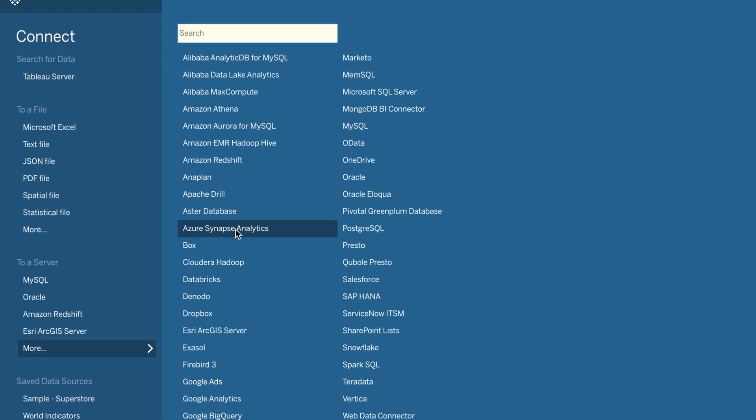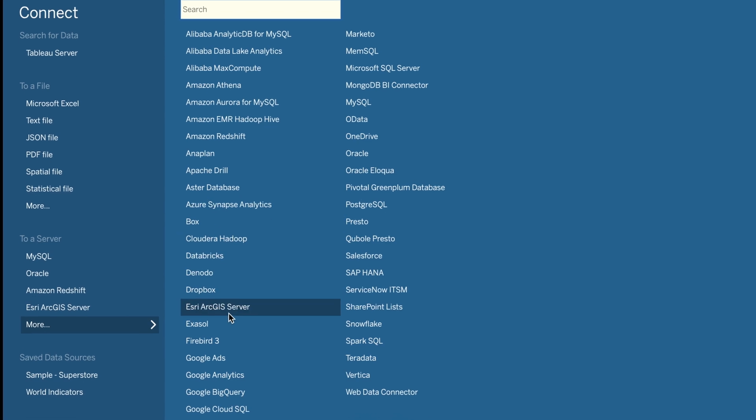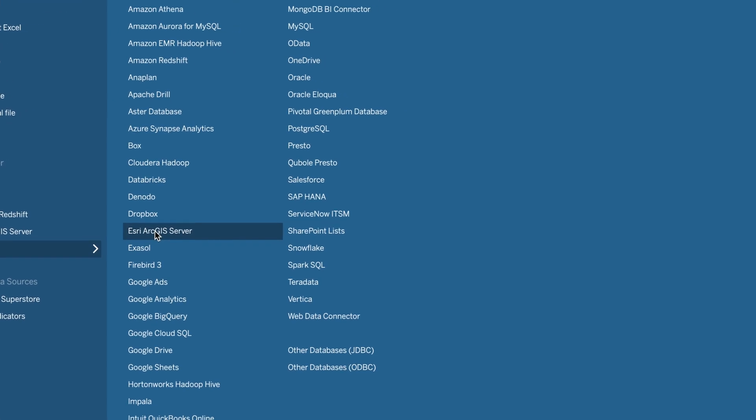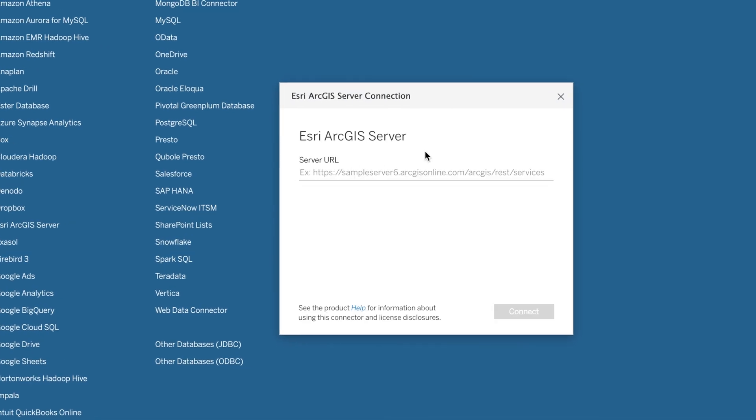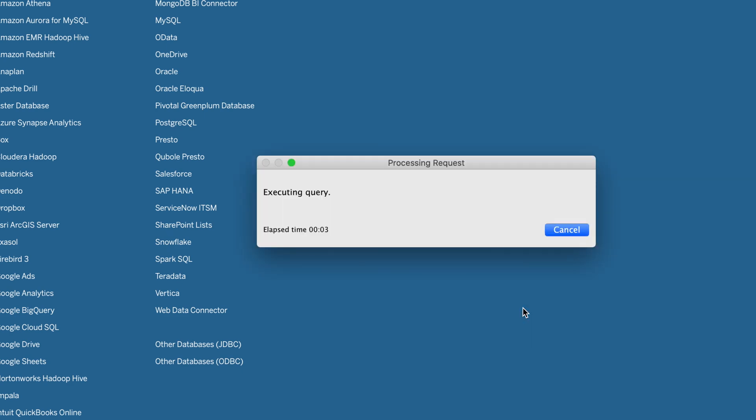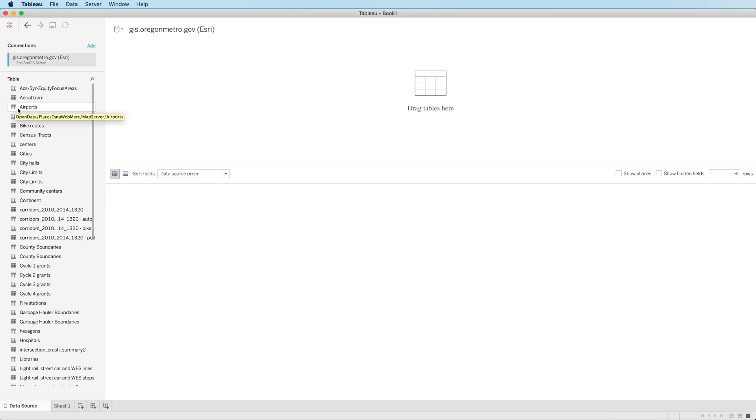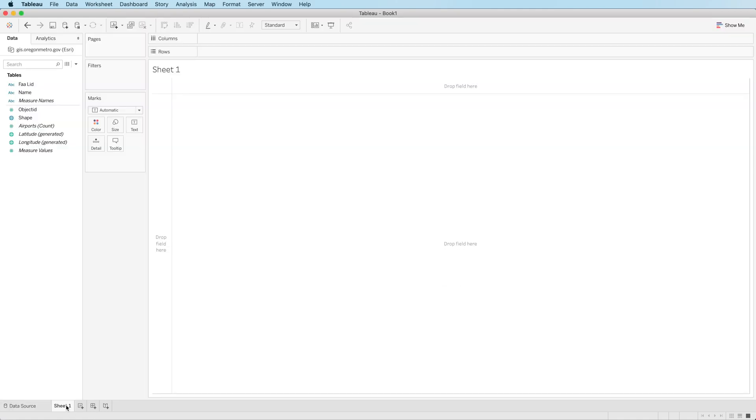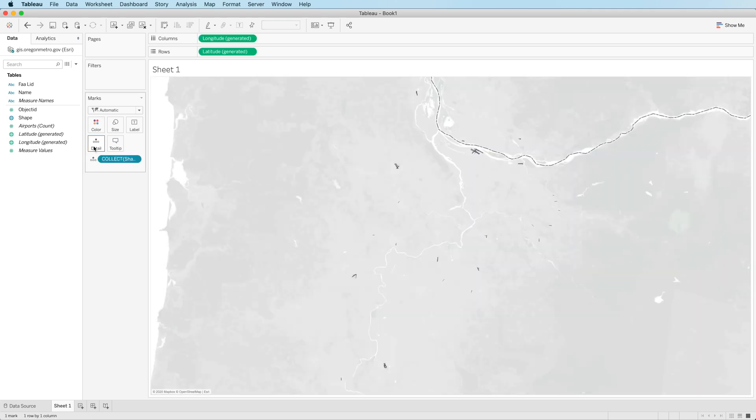If you are using an Oracle database, Oracle spatial fields are now recognized, and also along the spatial line, Esri ArcGIS server is a new data connection. We'll paste an ArcGIS server URL in and connect. Pick a table from the ArcGIS server, go to a new sheet, and visualize the shape. ArcGIS, one of the new features in Tableau 2020.2.